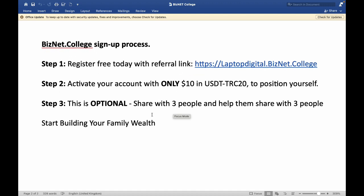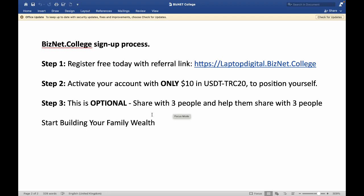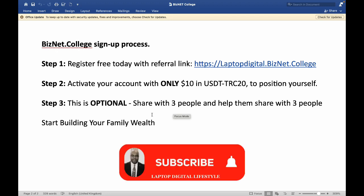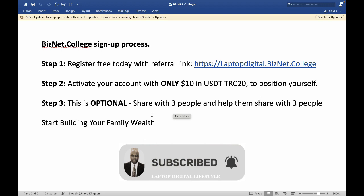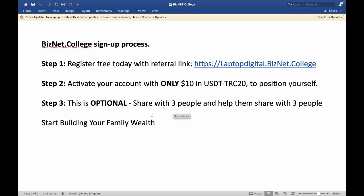The third step is optional — you don't have to refer anybody, because once you activate your account with ten dollars you have full access to all the courses and all the training that you will do by yourself. You can manage your own time when you come into the platform, learn the courses, and go through the questions. After each course there will be questions or a quiz, and once you pass the quiz you will be issued a certificate.